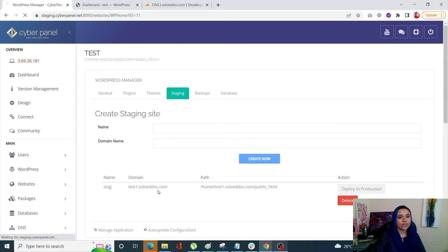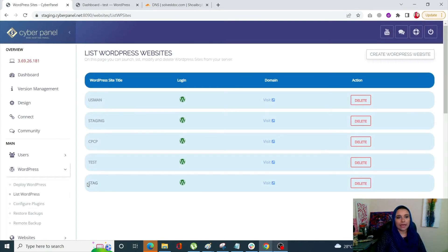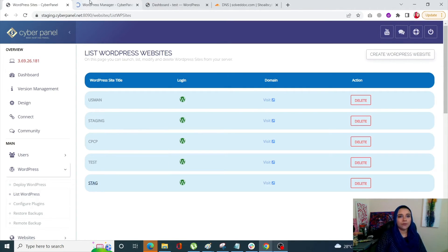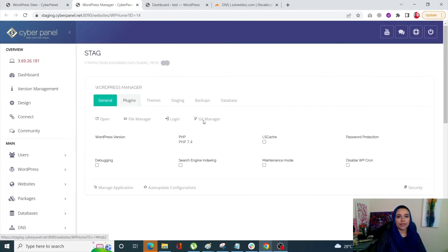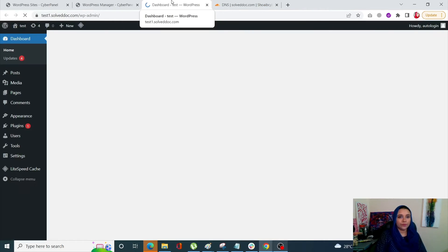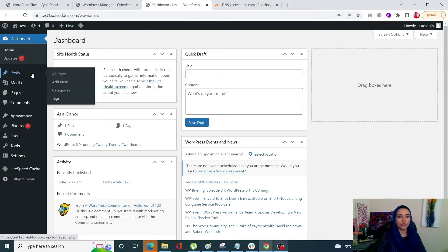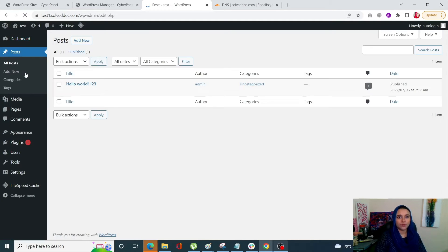Go into WordPress and click on List WordPress, and you will see that your staging site has been created. Let's open it up — this is the staging site. Log in to the dashboard, go into Posts, and click on All Posts. This is our post right now.